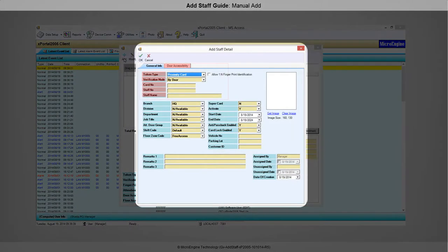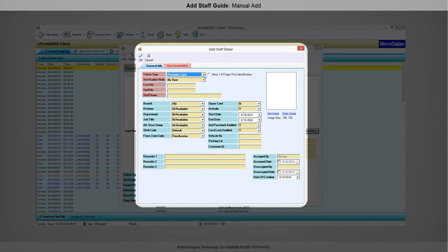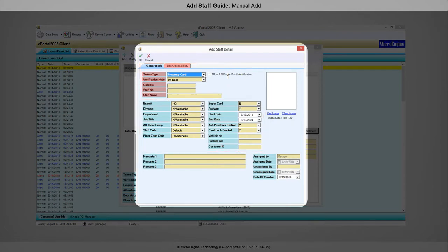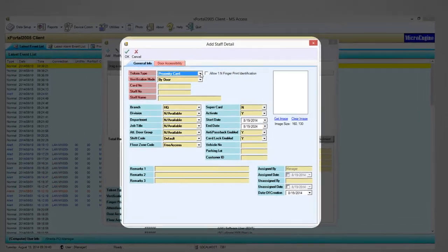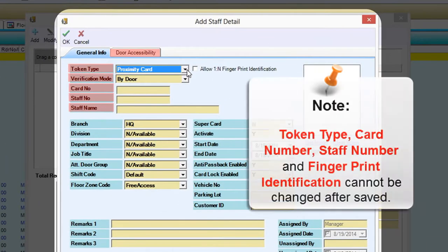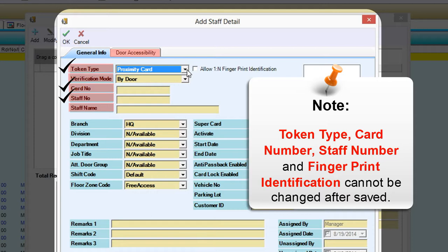The highlighted fields must be filled. Other fields are not compulsory to be filled. Please note that the token type, card number, staff number, and 1-to-N fingerprint identification cannot be changed after saved.